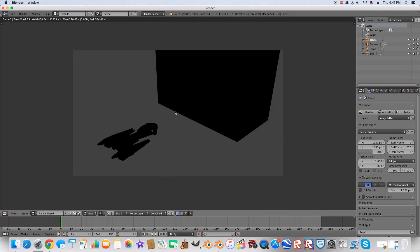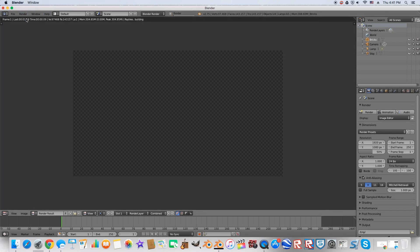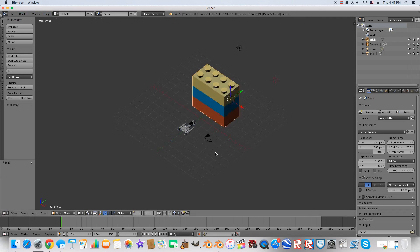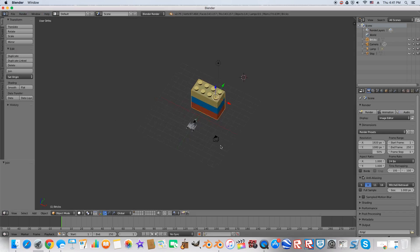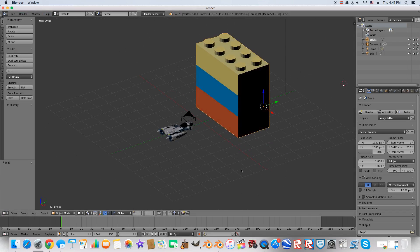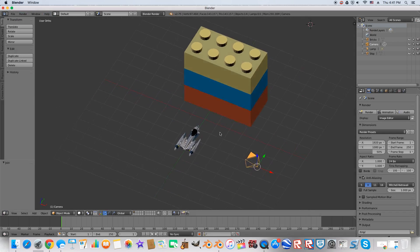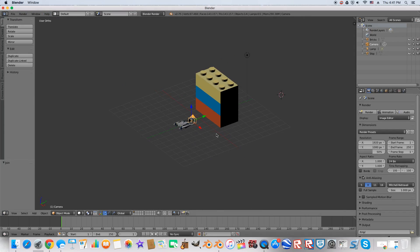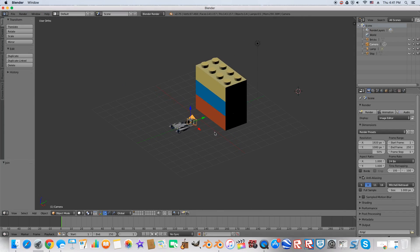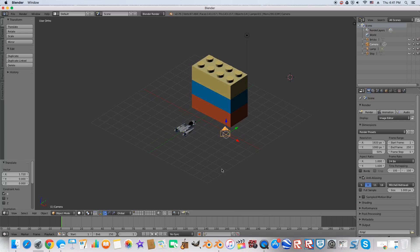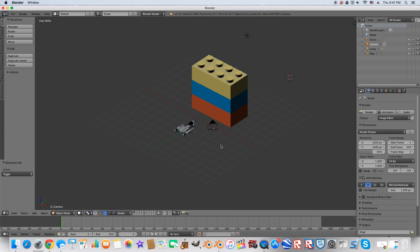So right now you're going to see if we click Render, Render Image, this is going to show us what our camera sees. And our camera is this black thing right here. That's our camera. So you can move your camera around and where you want it. By the way, Control-Z is Undo. Control-Shift-Z is Redo. And then A is Deselect. Or if you press A again, it selects everything.